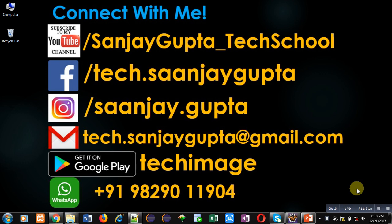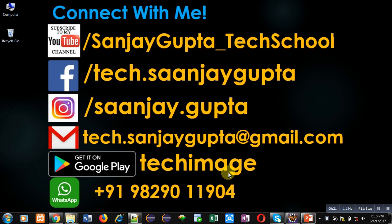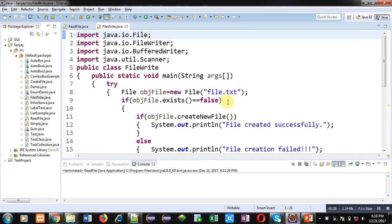You can download my app TechImage that is available on Google Play. You can connect with me by following these details which are available in front of you. Now coming onto the topic.